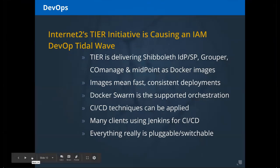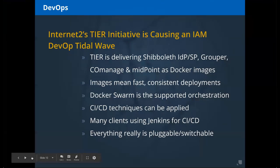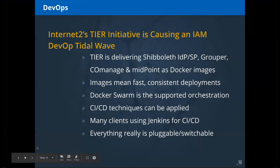With Dockerized environments comes the topic of orchestration — keeping the running containers running. Technologies like Docker Swarm (the TIER-supported orchestration choice), Kubernetes, or OpenShift are available. With Docker Swarm you can spin up new hardware instances and attach them with a single command, and applications deploy as you scale up or down the number of running instances of the Grouper UI, Shib IDP, CoManage, or MidPoint.